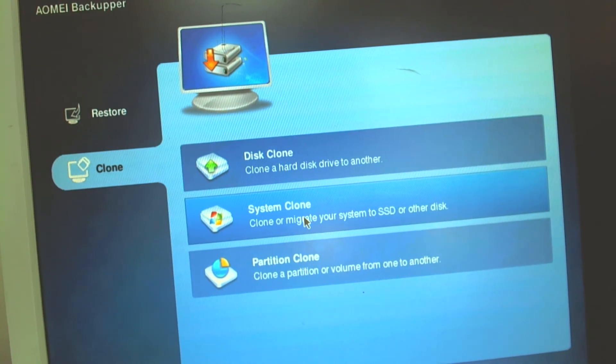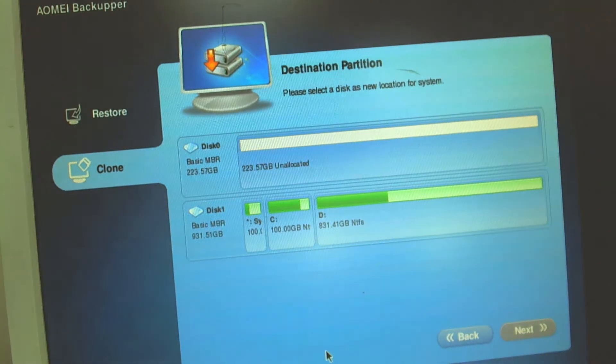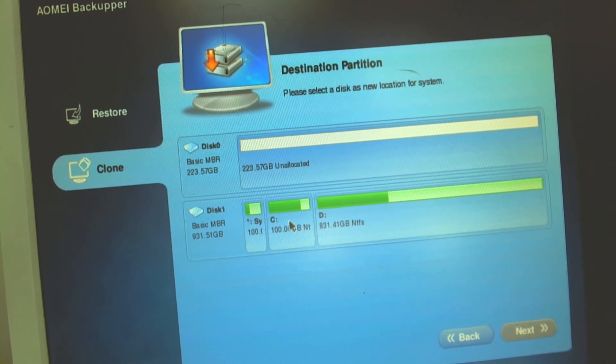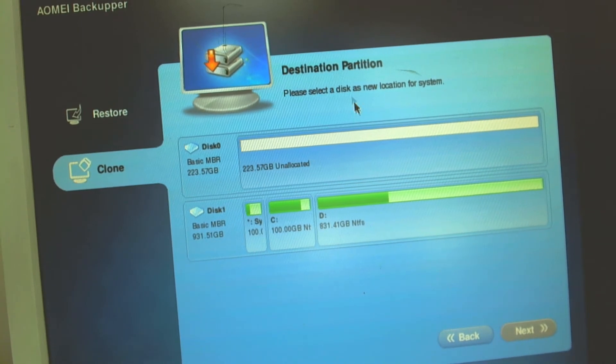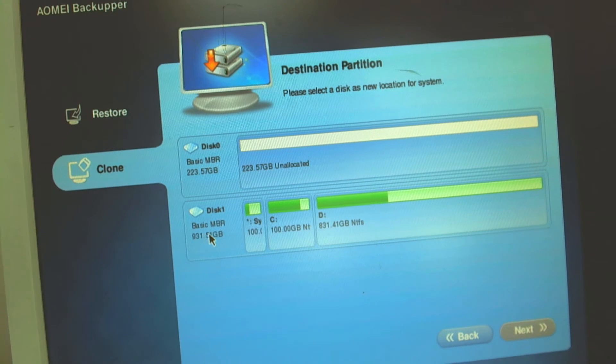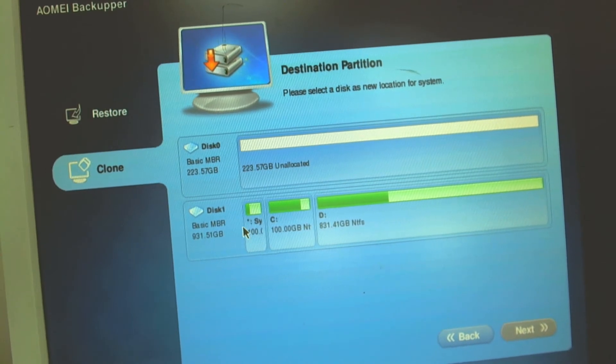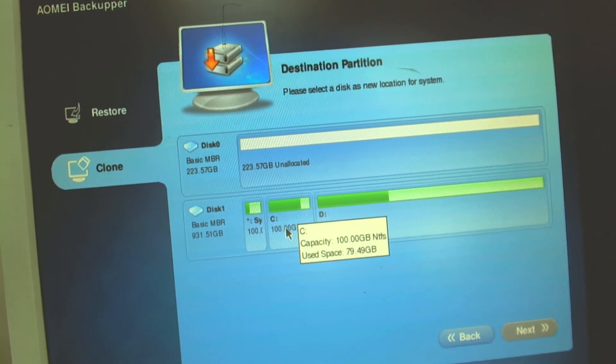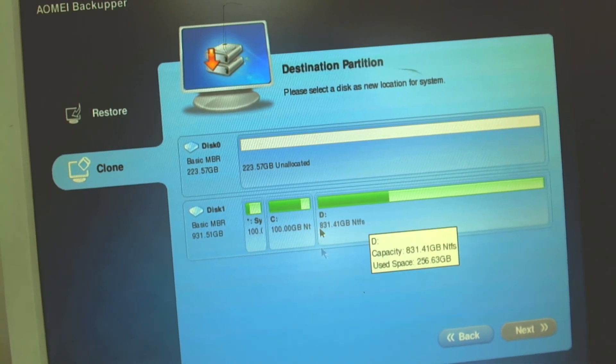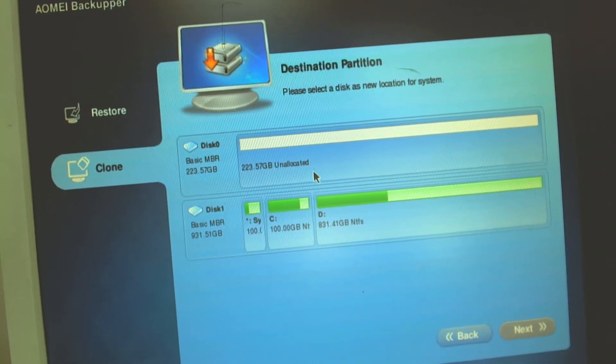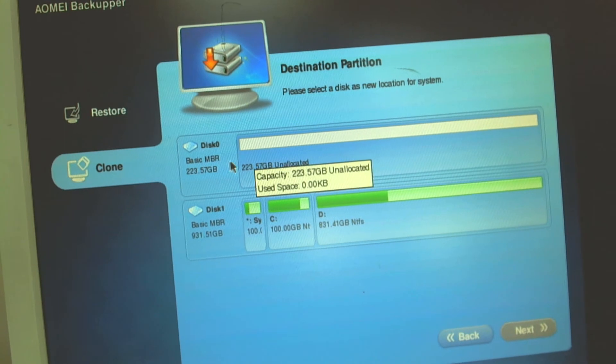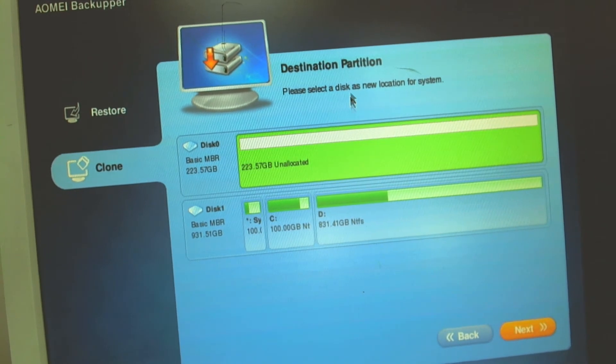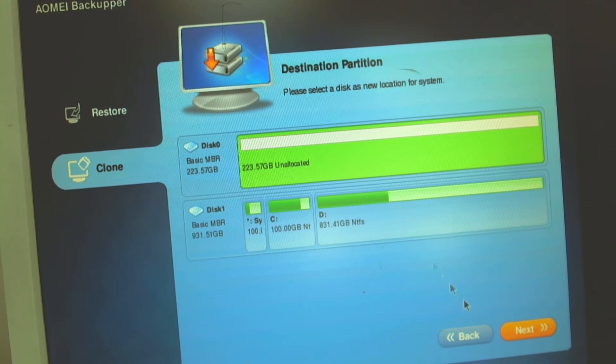We're gonna select clone system right now and the program asks us where is the destination hard drive. Since this is the old one, this is the system disk and this is the operating system partition. That's the data storage. This is the new SSD right now here which is unallocated. So we basically click the SSD as the destination partition.